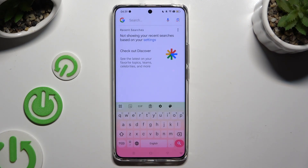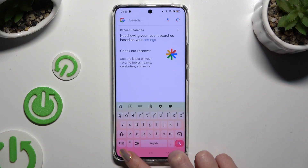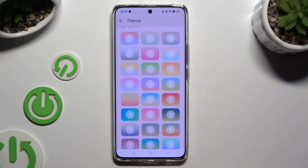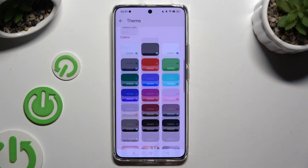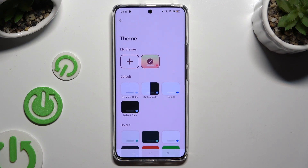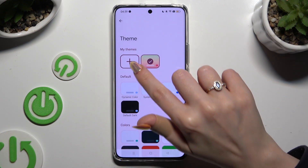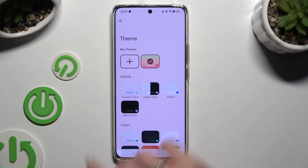If you wish to customize it instead, go back to the same settings, but this time click on the plus button under My Themes.